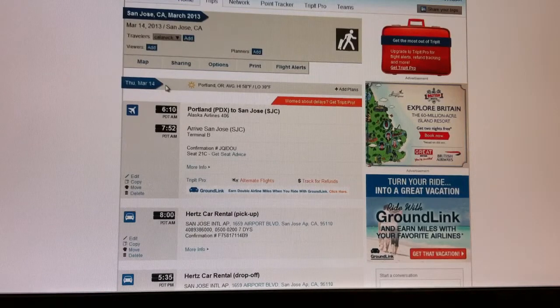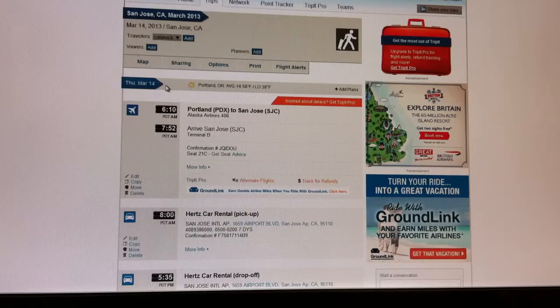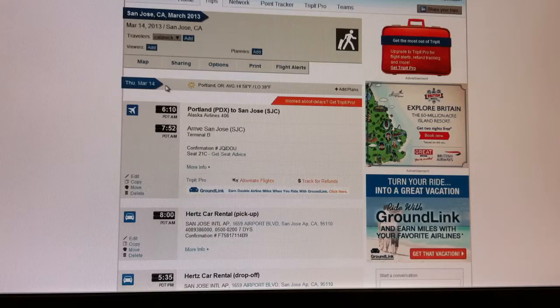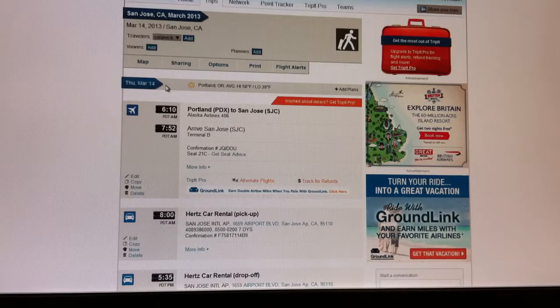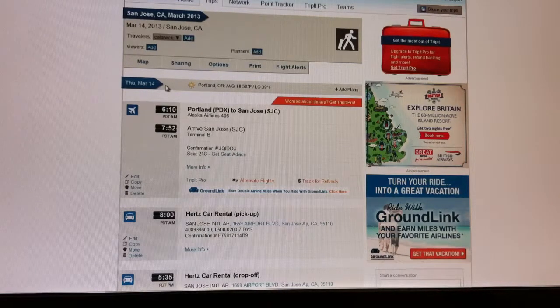TripIt is a website where you can go and create your own account. Once you have signed in, you can associate your own email address with it.